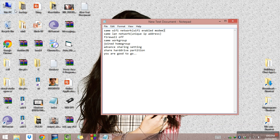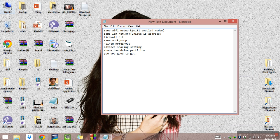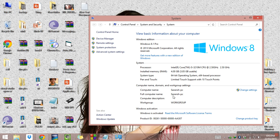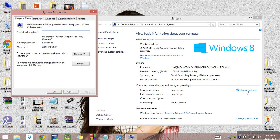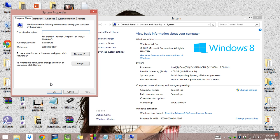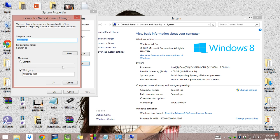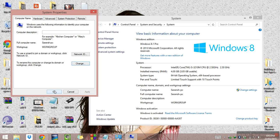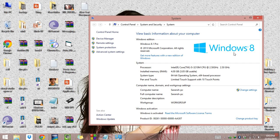Next step: same workgroup. Your computer and the connected computer both must be in the same workgroup. Right-click on This PC, go to Properties — here it shows the workgroup name. Both computers should have the same workgroup name. You can change it by clicking on Change Settings, then change the workgroup name from there.